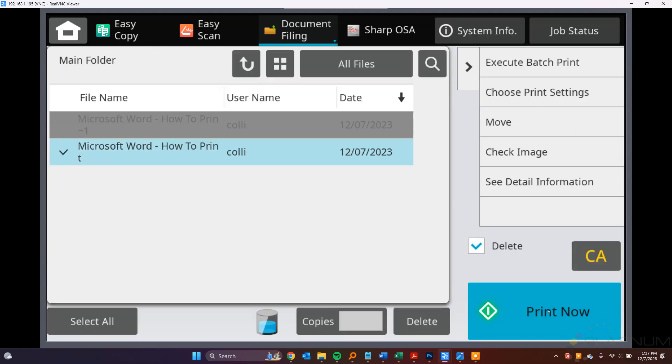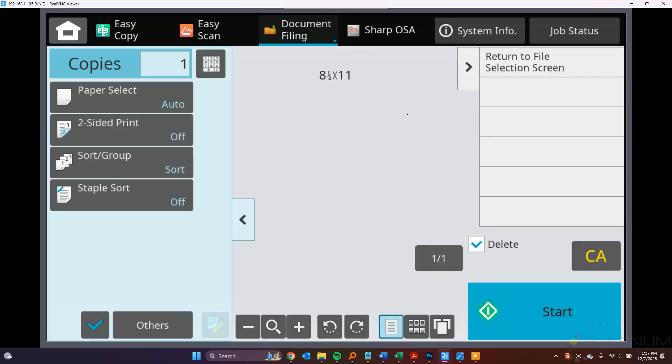And now you can see we can either print this, we can check whether or not we want it to delete after we print it. This is that default setting that we changed here. If you just need a regular old single-sided color print, go ahead and click Print now. If you need to change anything about it before you send the print, choose Print Settings here.